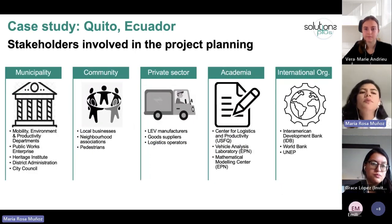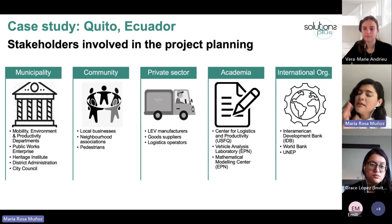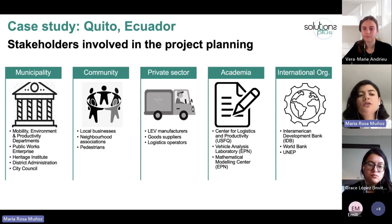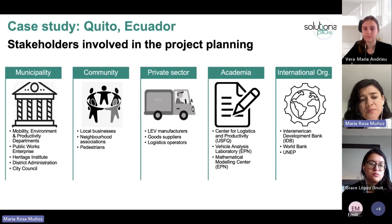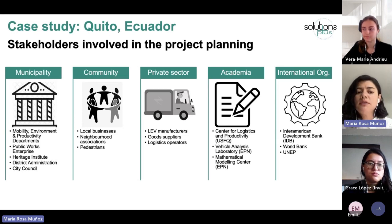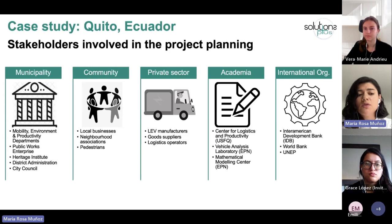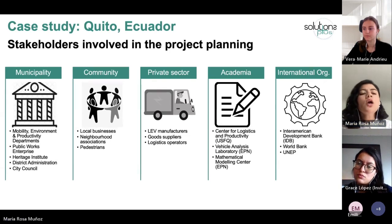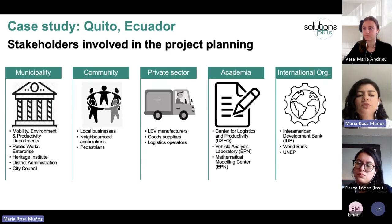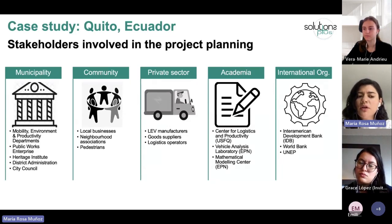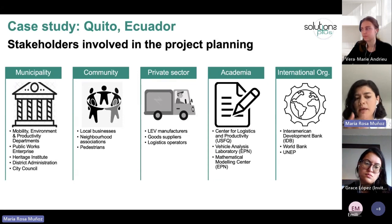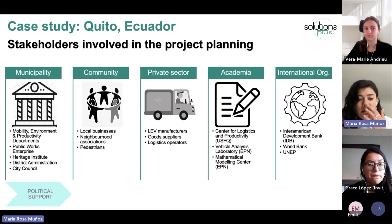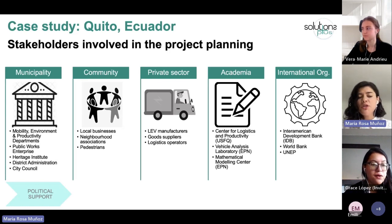Our main counterpart is the municipality — primarily the mobility department, but we also collaborate closely with the environment secretariat and the productivity department. We also worked with the public works enterprise, the heritage institute, and the district administration and city council. All these entities granted political support that was key to advancing the project.